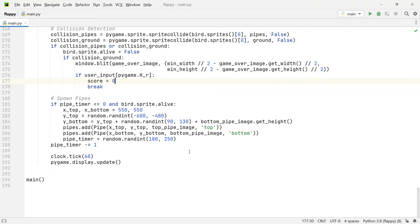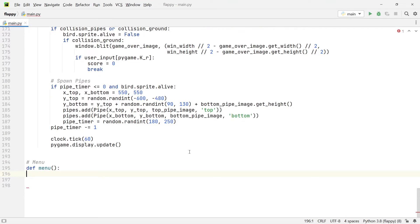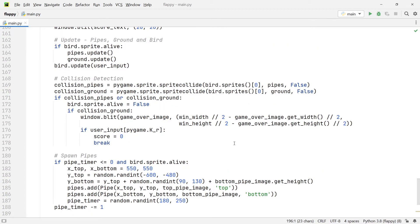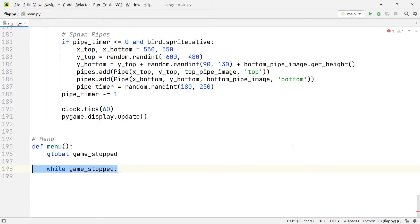Further below we're going to define a new function and call it menu. The first thing we're going to have within this function is the global game_stopped variable, which we will need to refer to. Then we're going to have a while loop which is going to be running as long as the game_stopped variable is set to true, because we only want the main menu screen or the starting screen to run whenever the game is stopped.